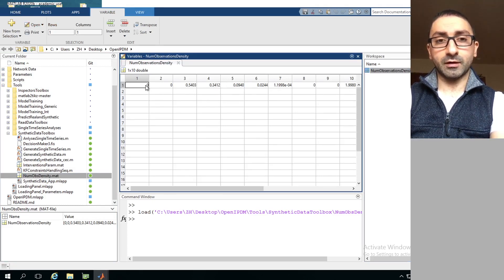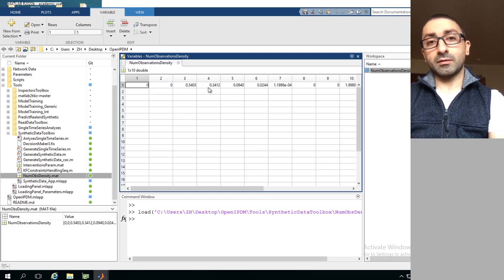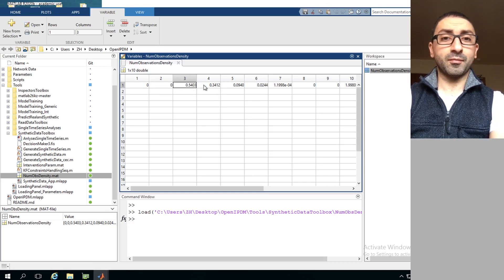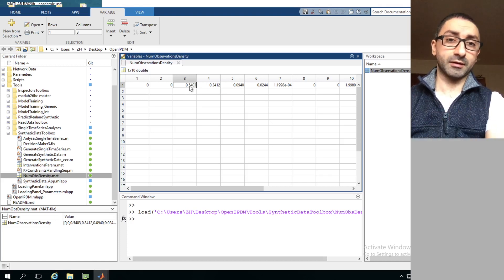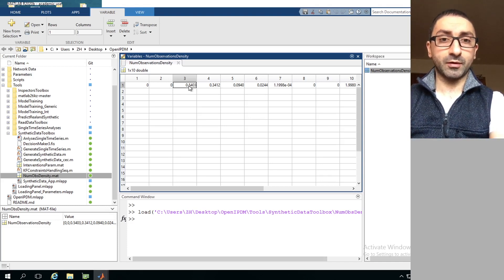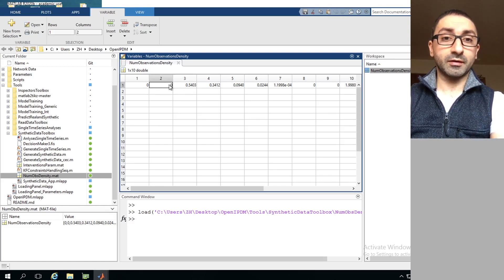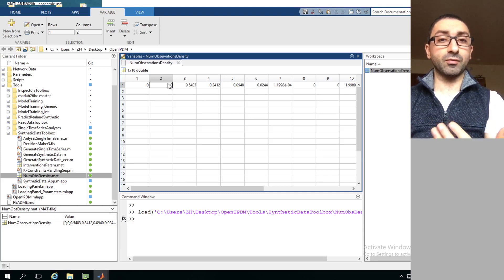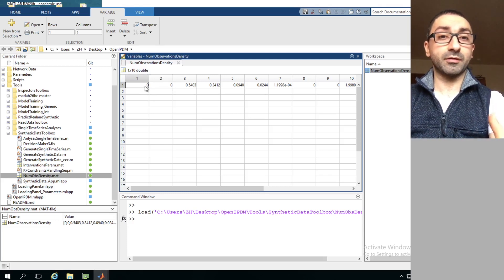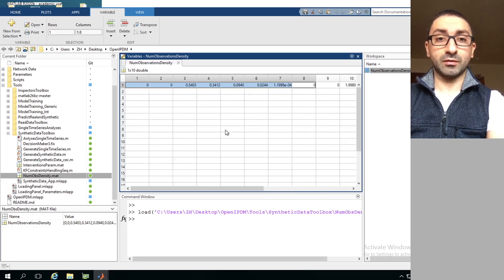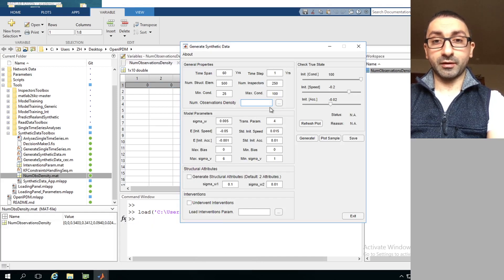The observation density file contains a vector of values starting with 0, 0, then 0.5, 0.3, and so on. To interpret this: a value of 0.5 in column 3 means I want slightly more than 50 percent of my 500 time series to have three observations. A value of 0 in column 2 means I don't want any time series with two observations, and similarly none with only one observation. All values in the row should sum to one.